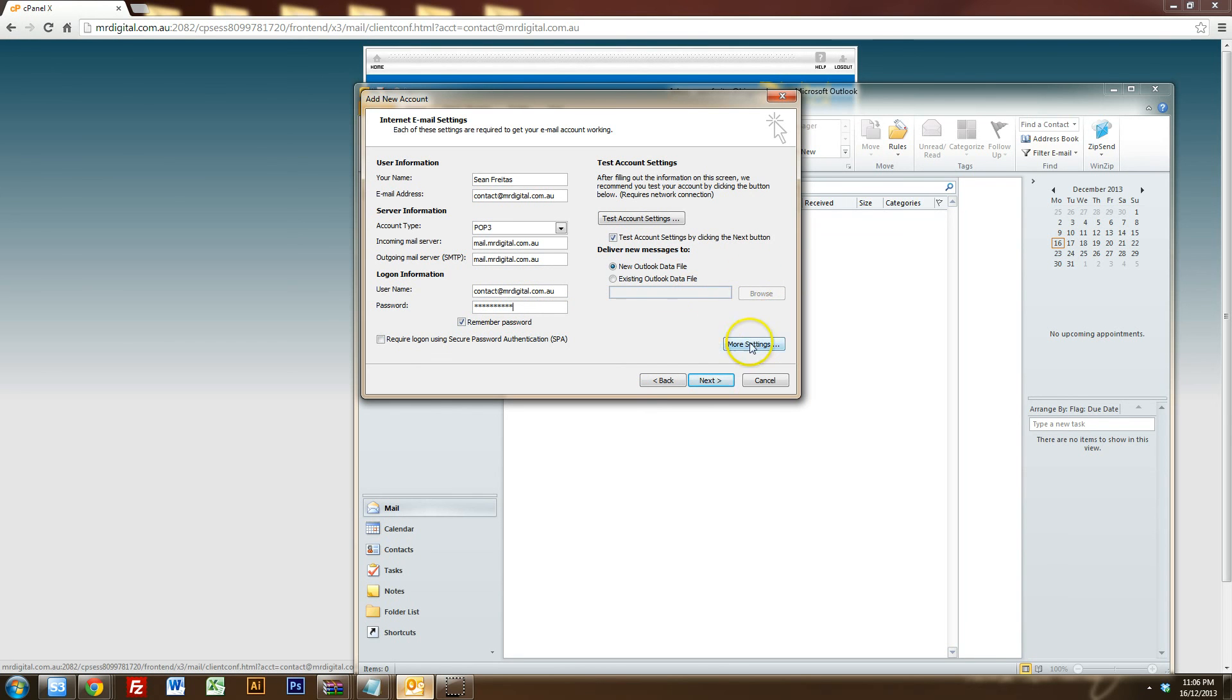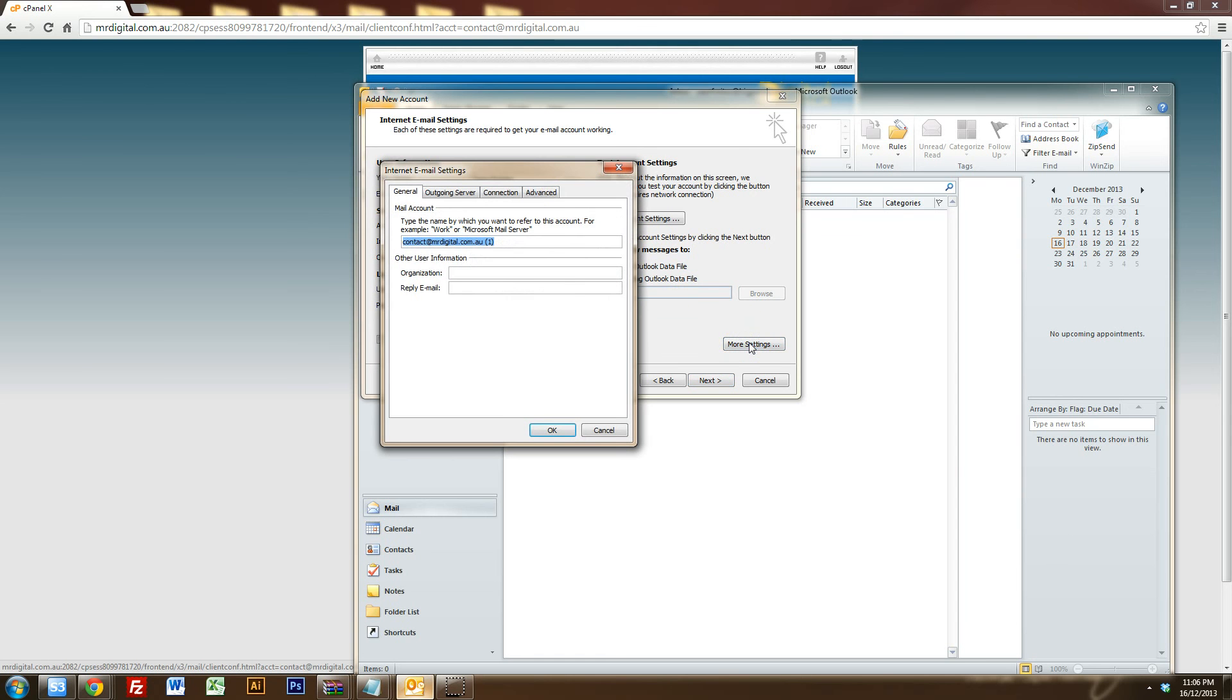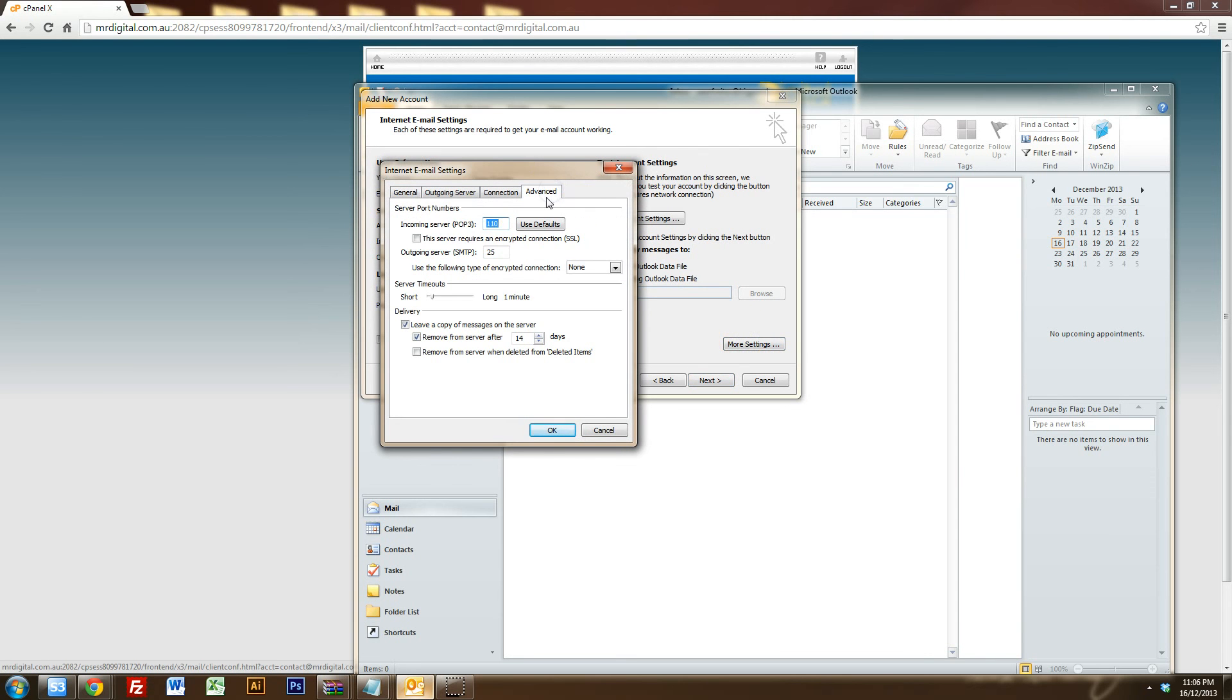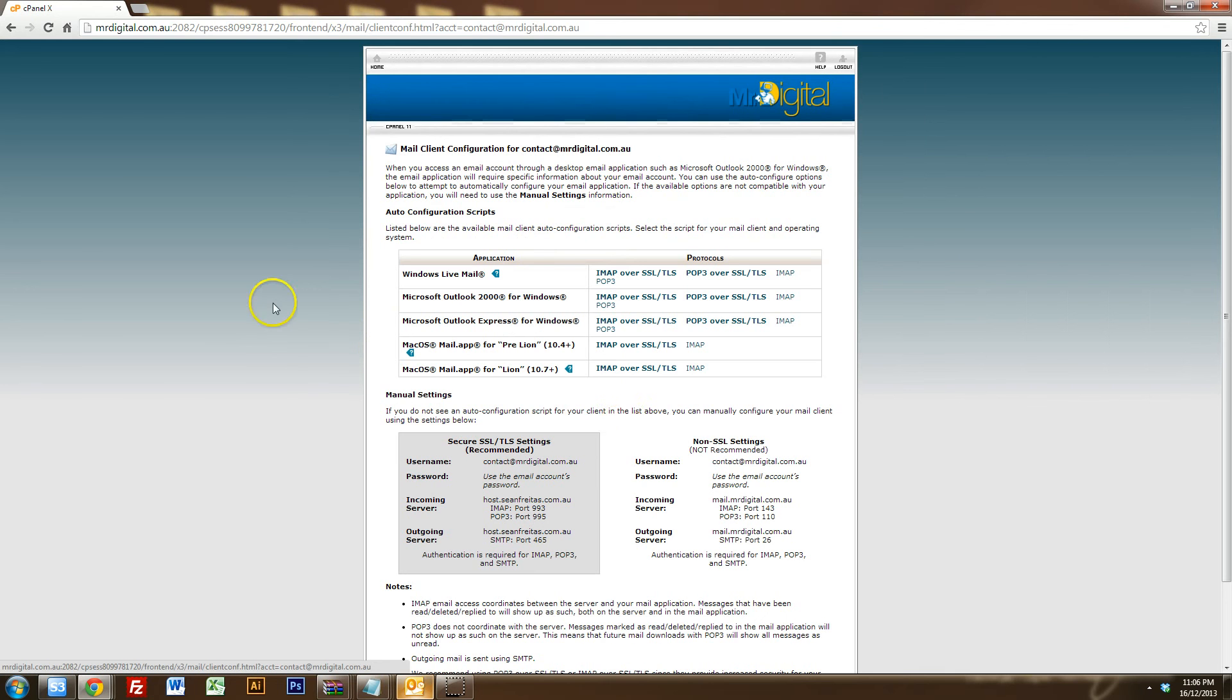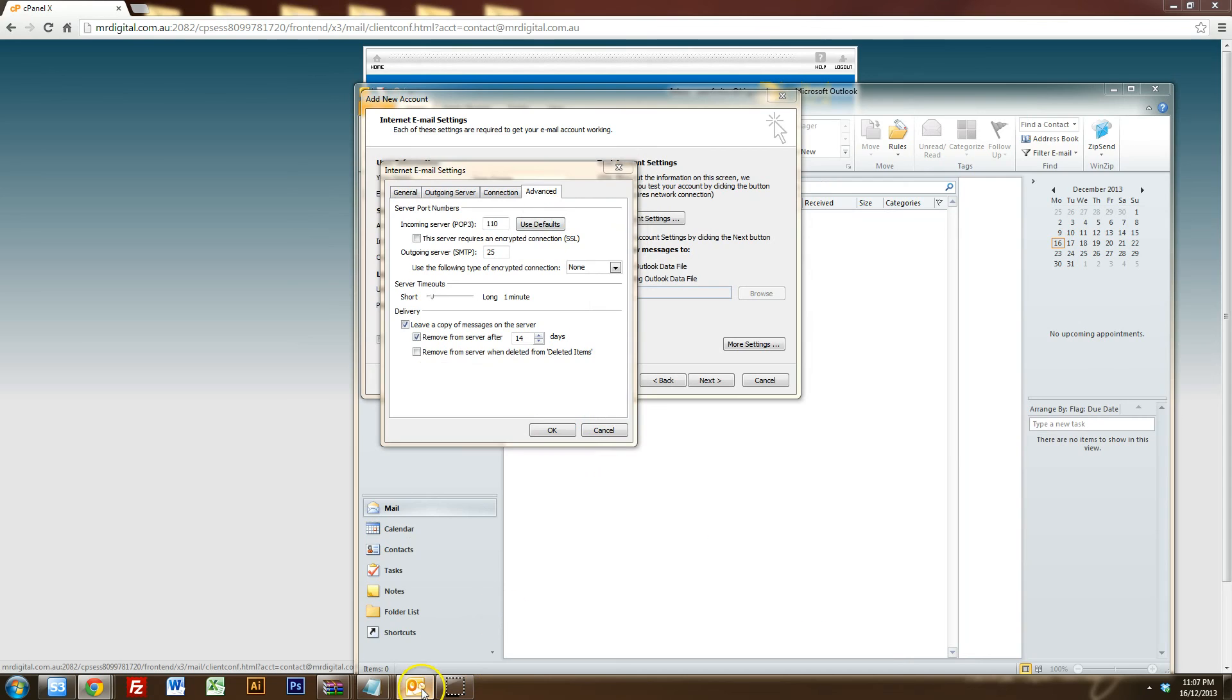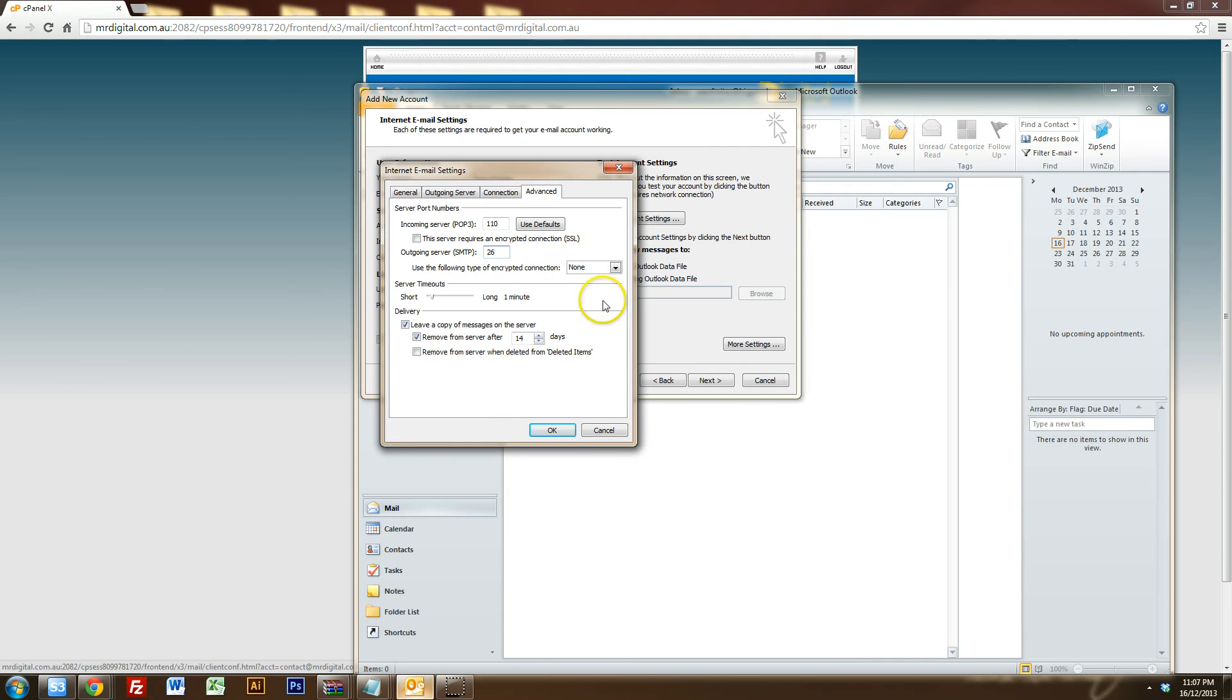One more thing you want to do is you want to click on More Settings and you want to click on the Advanced tab and you want to make sure your incoming port and your outgoing port match the details on the cPanel page. So if we go back to the cPanel page, you'll notice the incoming server port is 110 and the outgoing port is 26. So if we go back to Outlook, 110, that's right, 25 is there, but we want it to be 26. So we'll just replace that with 26.